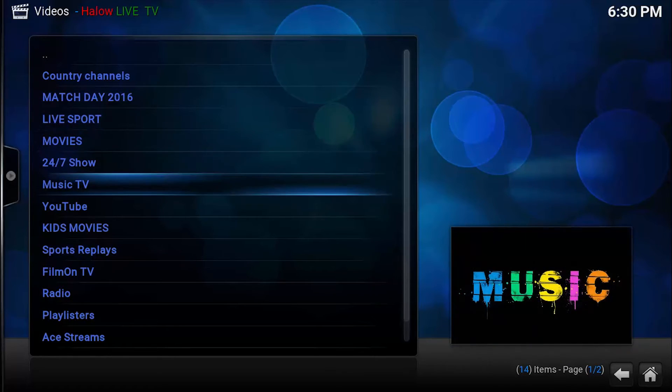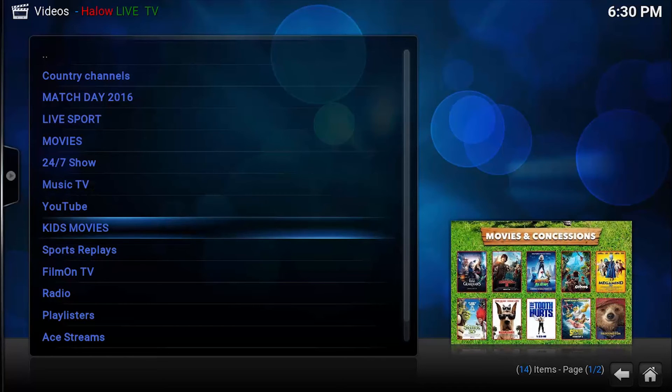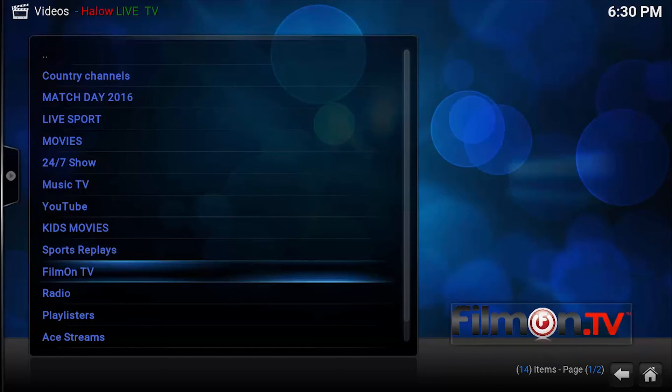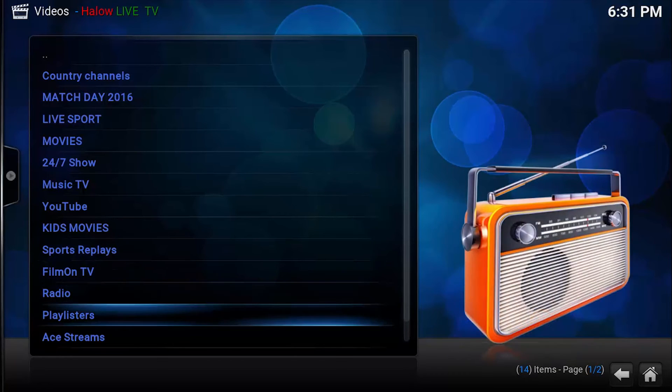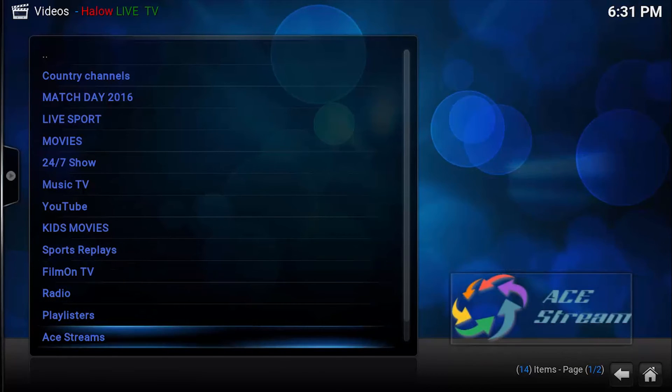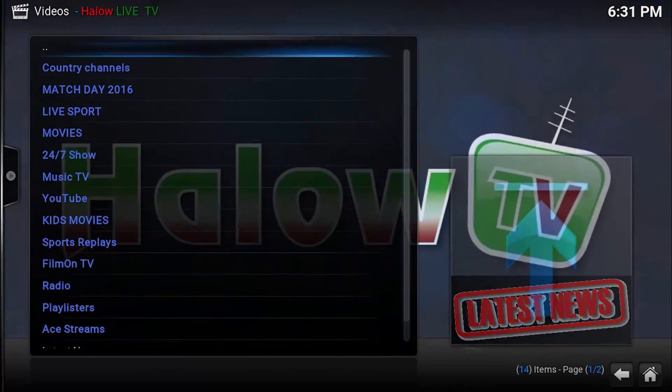Kids, movies, sports, Movies 24/7, show music, video, kids, movies, sports replays, Film on TV, radio, play blisters, A-Streams. These are all the categories of Hello Live TV.